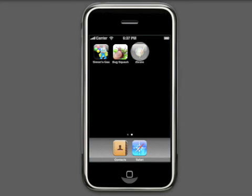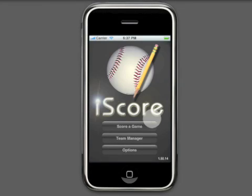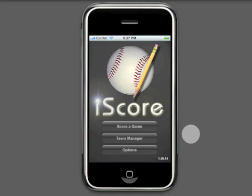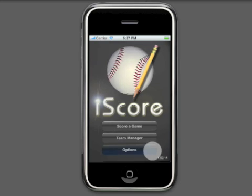In this second installment of iScore Baseball Tutorial, we will show you some of the new features available in Release 1.5 and answer some of the most frequently asked questions. If you have not already viewed the previous tutorial, please do so first to get an understanding of the basics.